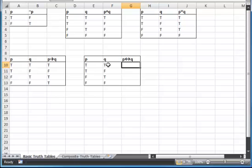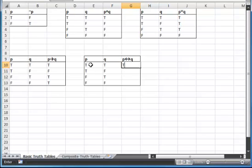Now here, if p is true, then q is true — that's true. If q is true, then p is true — that's true. So I'm happy both directions, it's true. This is my if and only if: if p is true if and only if q is true. So this is true.